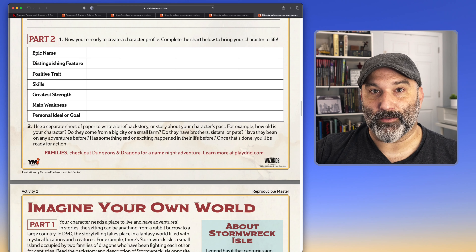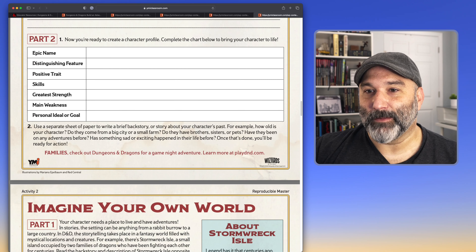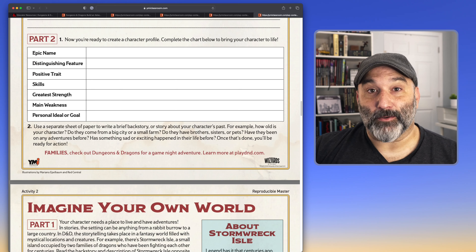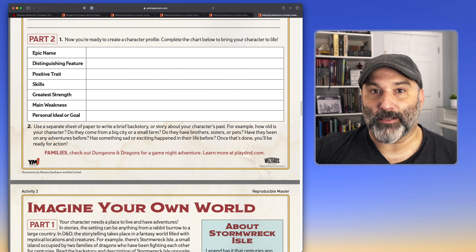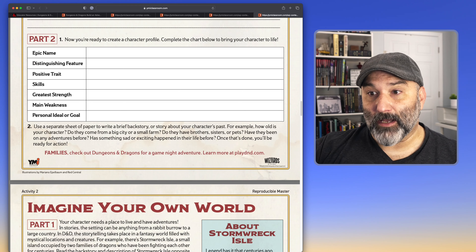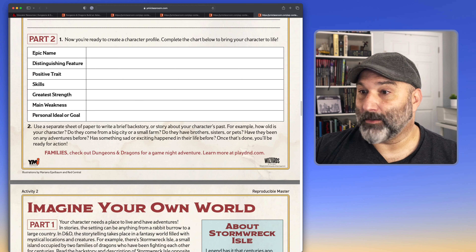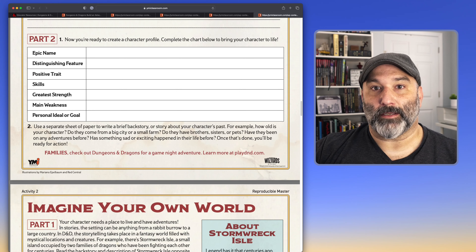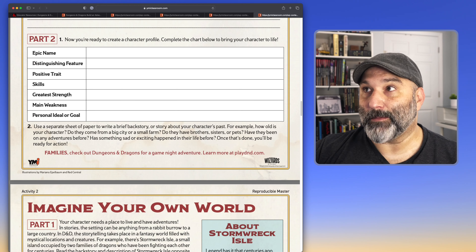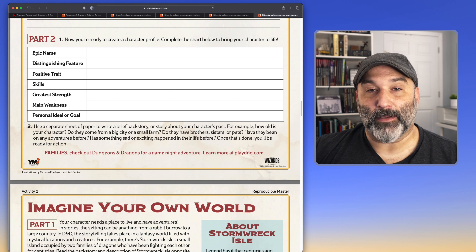The character's ideals and goals — not necessarily the player's ideals and goals, that's a different thing. On a separate sheet of paper, they write a backstory: how old is your character? They don't have to play someone their age. Do they come from a big city or a farm, or maybe they grew up in a treehouse? Do they have brothers, sisters, or pets? Have they been on any adventures before — maybe they're brand new, or maybe their older brother took them on adventures or their older sister trained them in how to use a sword. Has something sad or exciting happened in their life before?